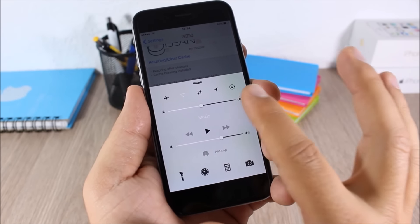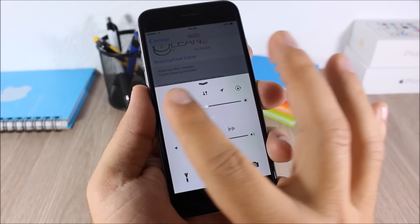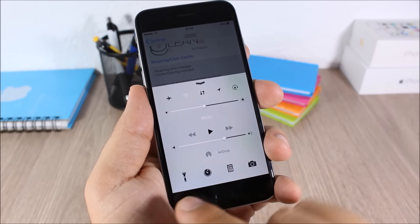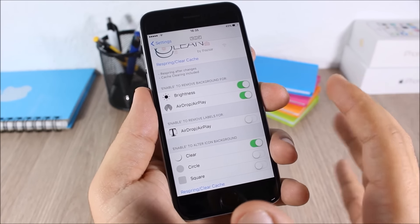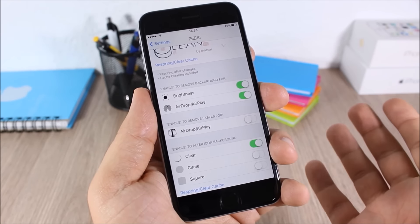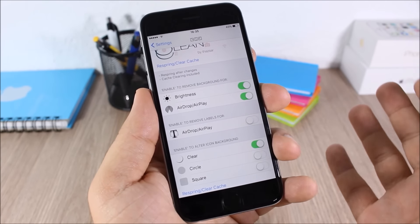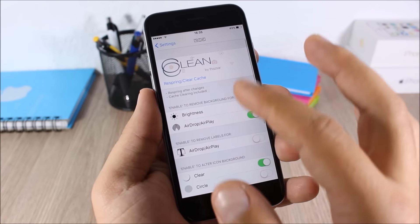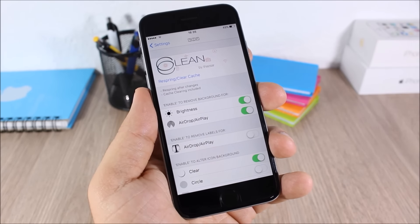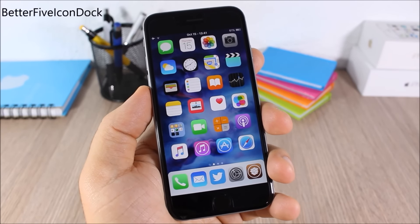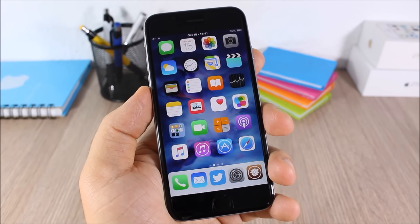See Clean: this tweak allows you to customize the Control Center. You can hide the backgrounds for the sliders, the backgrounds from the toggles, and the quick launches — and it looks pretty cool. Go to the settings of this tweak where you have all the switches for these customizations, and then a Respring button for all changes to take effect.